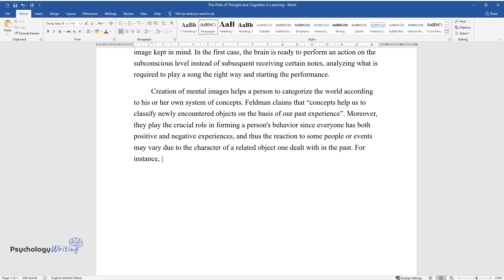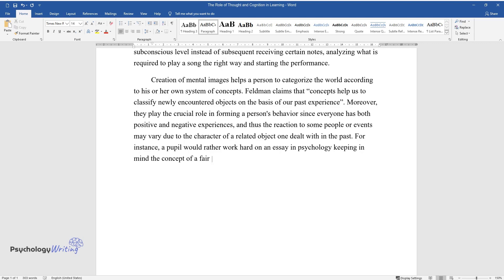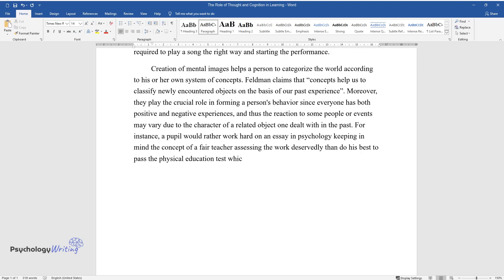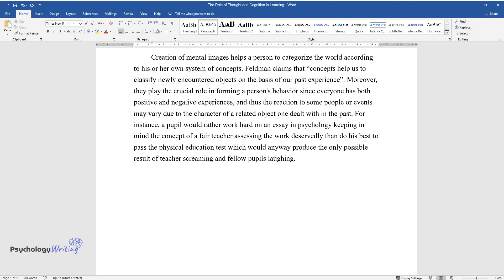For instance, a pupil would rather work hard on an essay in psychology keeping in mind the concept of a fair teacher assessing the work deservedly than do his best to pass the physical education test which would anyway produce the only possible result of teacher screaming and fellow pupils laughing.